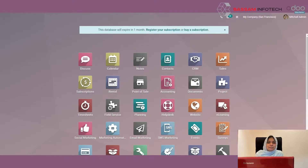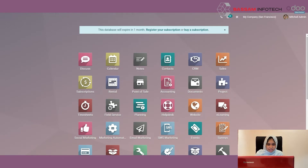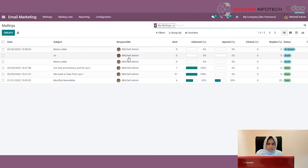Let's go to the email marketing module in Odoo and see how it is configured and how mails are sent. I am opening the email marketing module here.